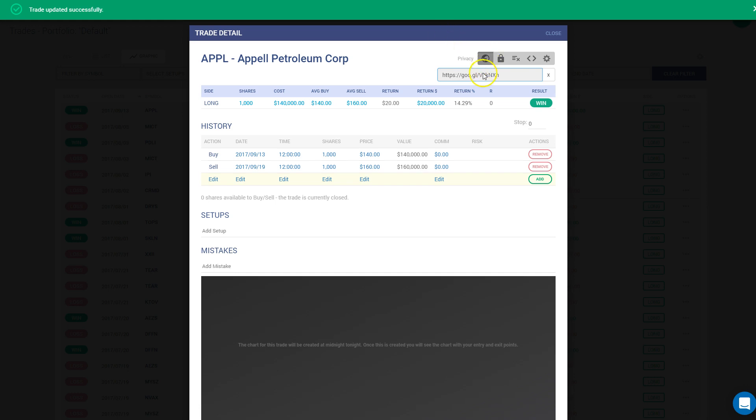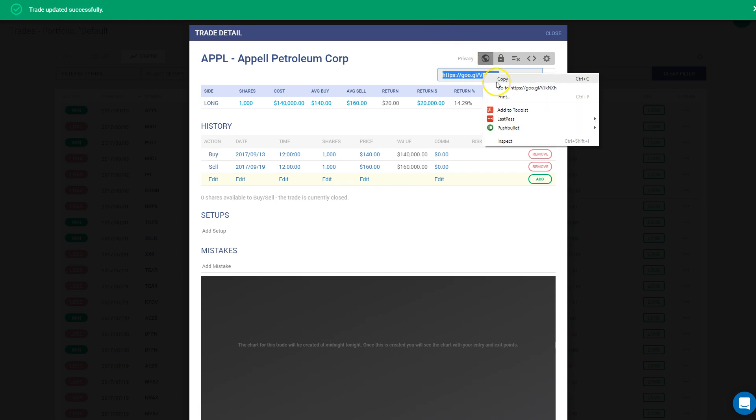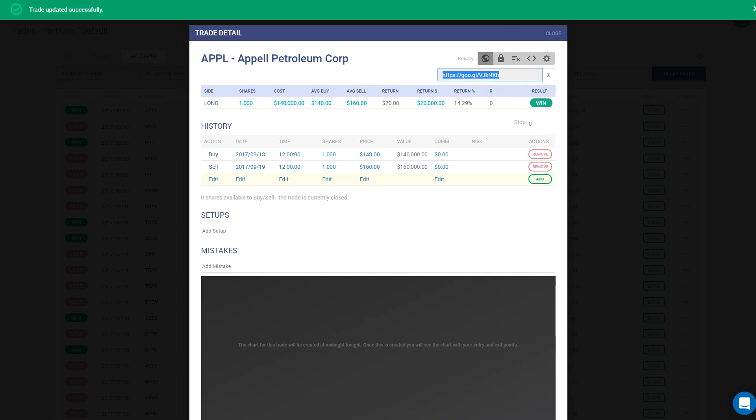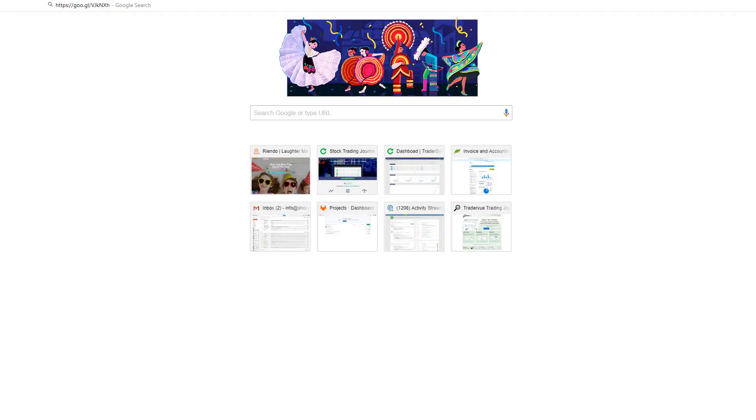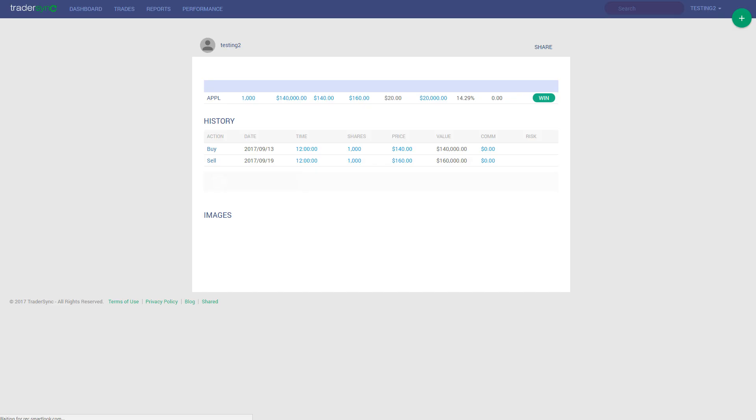And all you have to do is click on this link and then you can share this link with anyone. Once you open the link, for example, in a new browser, you're going to see the trade itself.